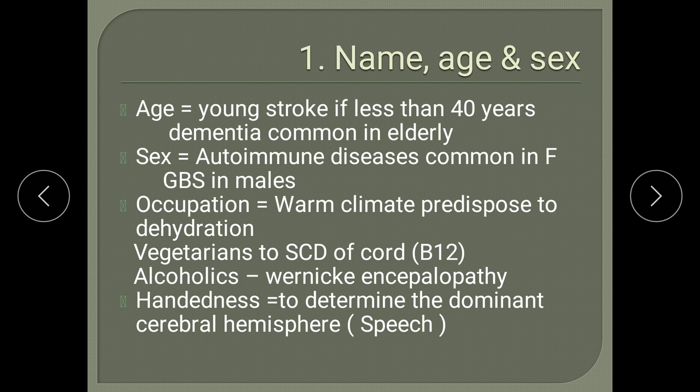Coming to name and age — this is the first and foremost thing to be asked from a patient. If age is less than 40 years, suspect young stroke and rule out its causes, which should be dealt with separately. Below 40 years, if a patient presents with hemiplegia, it is a case of young stroke for which the cause has to be identified and treated to prevent recurrences.